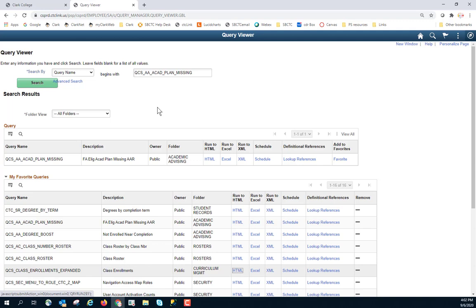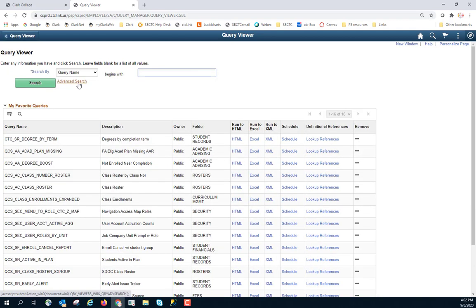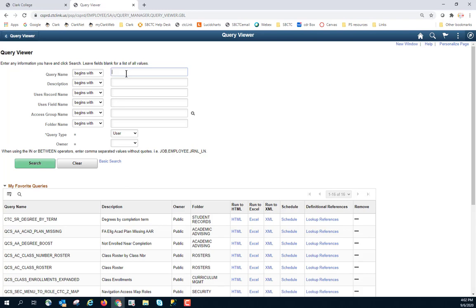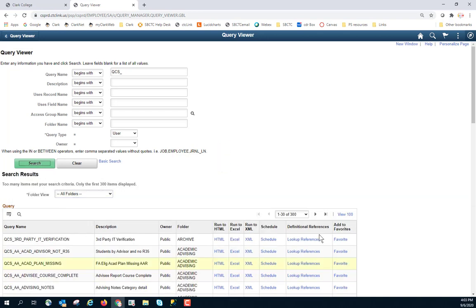Now, sometimes you don't know what the name of a query is. You can click on this advanced search and you have some options. So you have a query name and you can put in what it begins with. Many of the queries start with a Q and then CS for Campus Solutions. So I could bring up all the Campus Solutions queries. There are more than 300. You will only display 300 here.